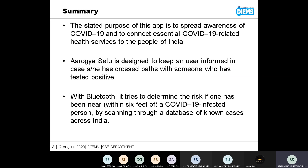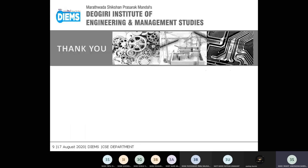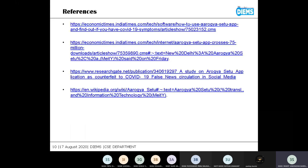Aarogya Setu is designed to keep a user informed in case they have crossed paths with someone who has tested positive. As the app takes permissions for GPS and location, it tracks where we were, and if we came into contact with an infected person it notifies us. With Bluetooth, it also tries to determine the risk of whether one has been near a COVID-infected person by scanning through a database of known cases across India. Basically, it is all dependent on the available data of the app to determine certain risks. That's all — thank you.